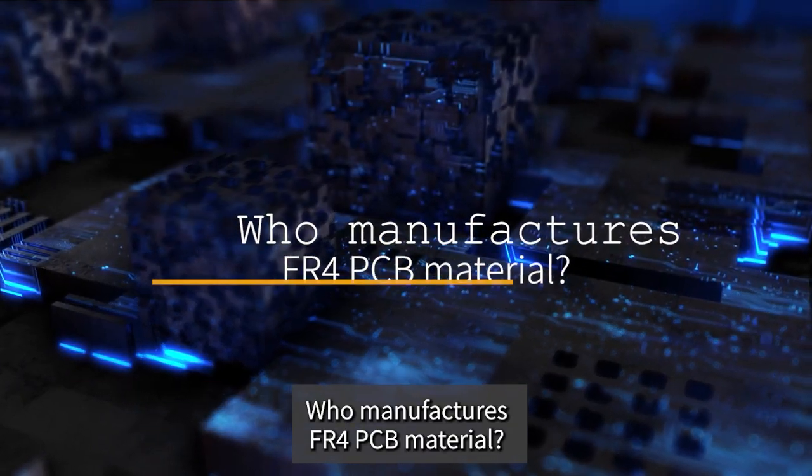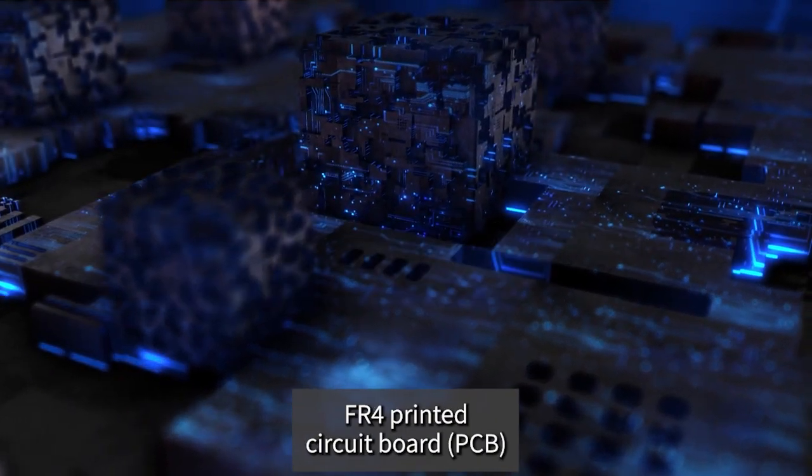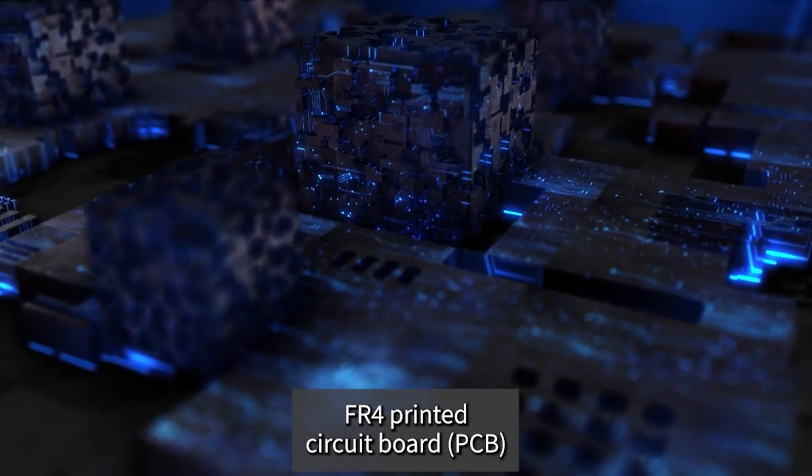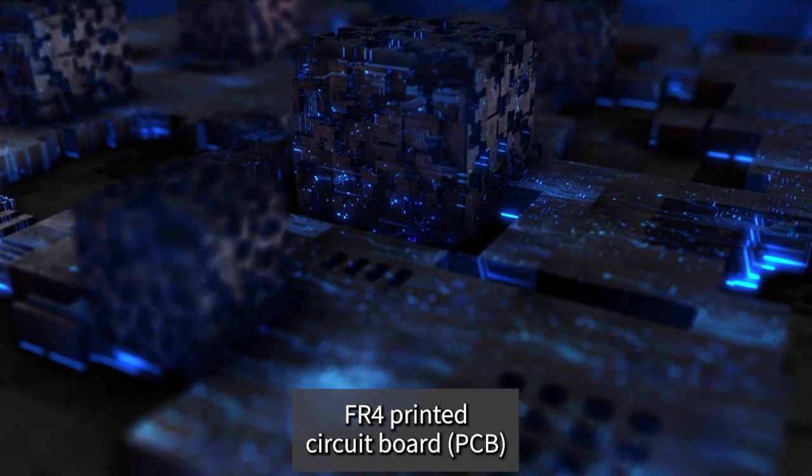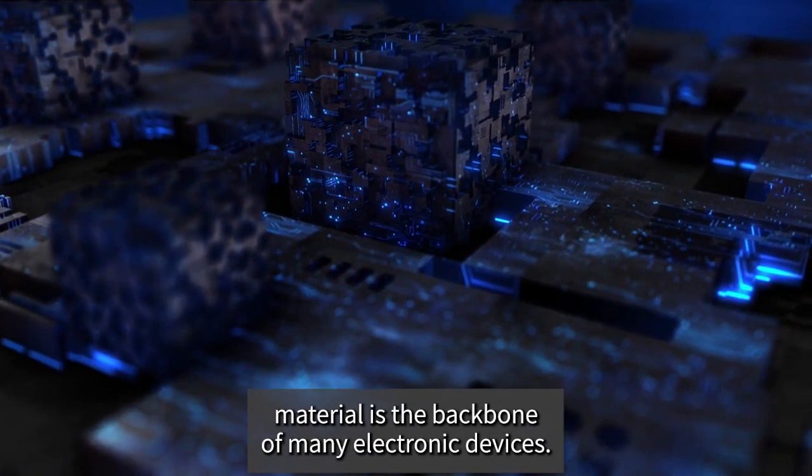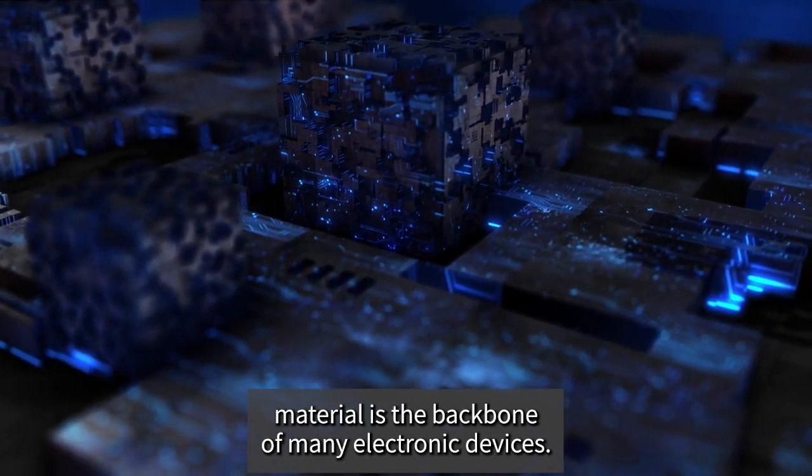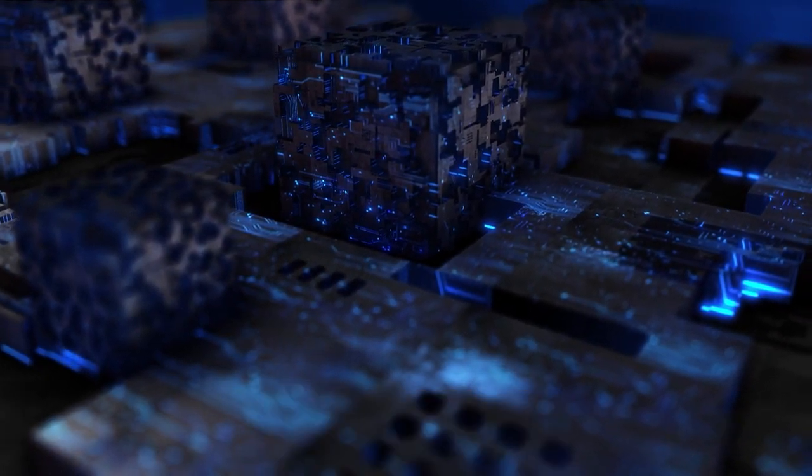Who manufactures FR4 PCB material? FR4 printed circuit board, or PCB, material is the backbone of many electronic devices.